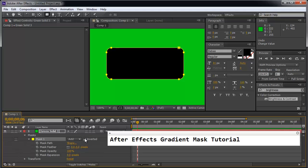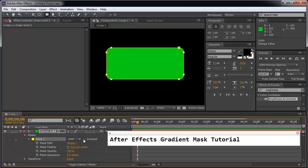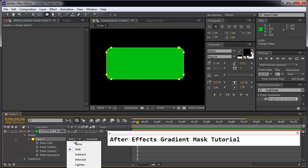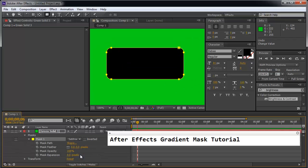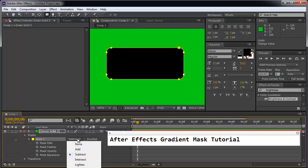So this here, I'm going to unclick invert and instead of add I'm going to choose subtract. So it looks like subtracting is the opposite of adding and it gives a similar effect to inverting. Good to know.